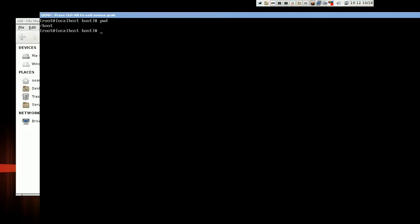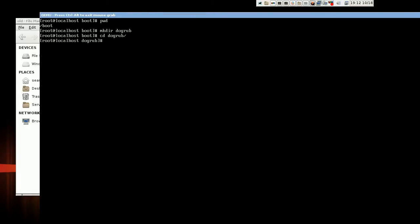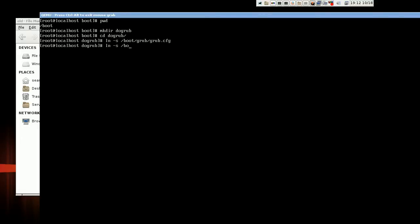Now at this point, we are in this /boot folder and I'm just going to make a directory called dogrub. And now we're going to symlink two things. We're going to symlink the grub config that we generated and a folder in /usr/lib/grub called i386-pc.